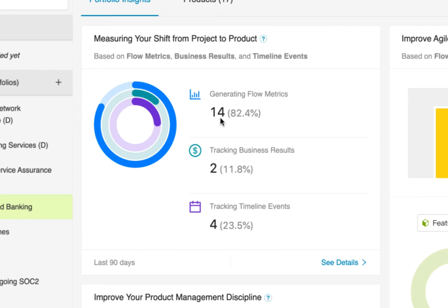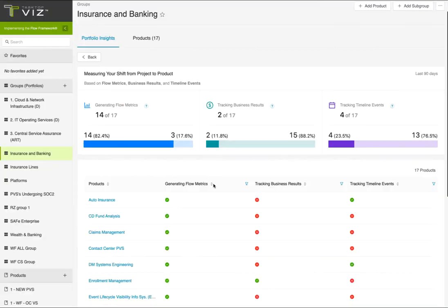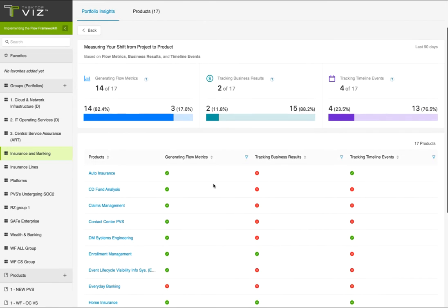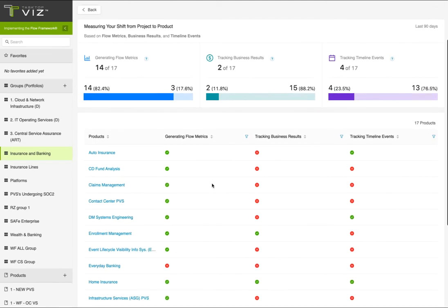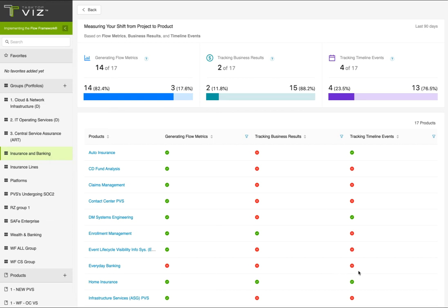In this example, we can see that 14 out of 17 product value streams are generating flow metrics, but only 2 out of the 17 are tracking their impact on business results, and only 4 are actively experimenting to improve flow. Clicking on See Details will show you the list of all the products in this group, those that are doing well, like home insurance, and those that require attention, like everyday banking. So you can work with your direct reports on remedying some of these issues.